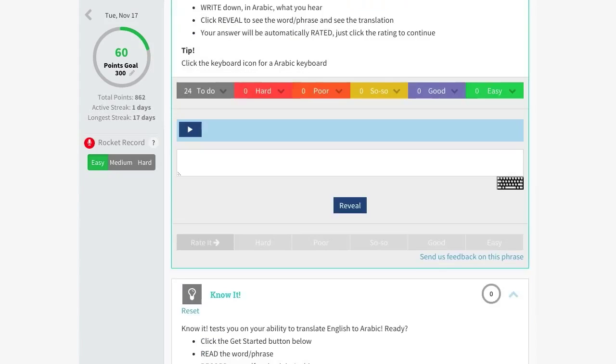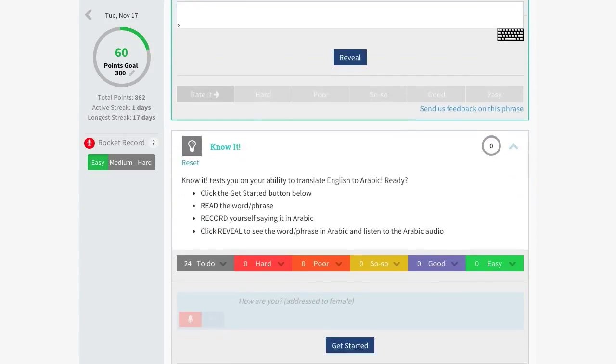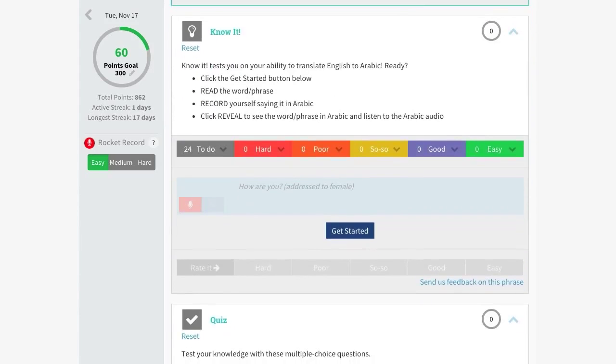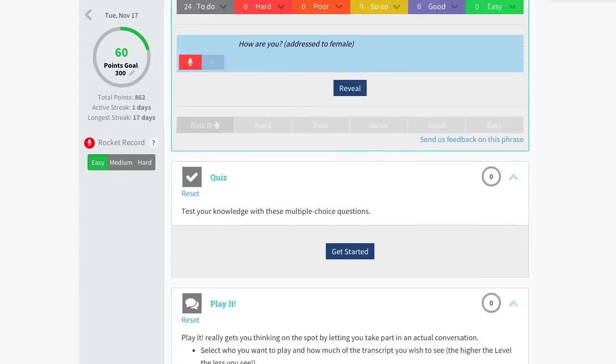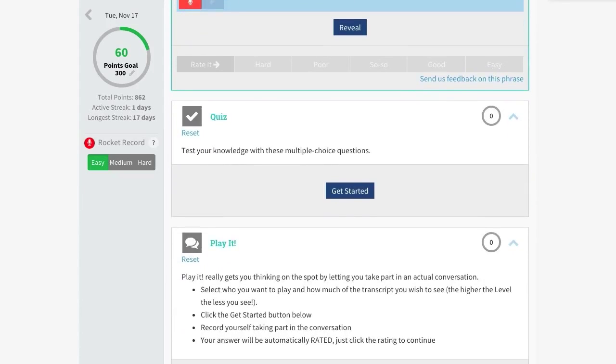Know It takes things a step further by testing your translation skills. View the English and record your translation to receive a rating. For comprehension practice, check out the quiz. Select the correct answer and click Submit to get your score.